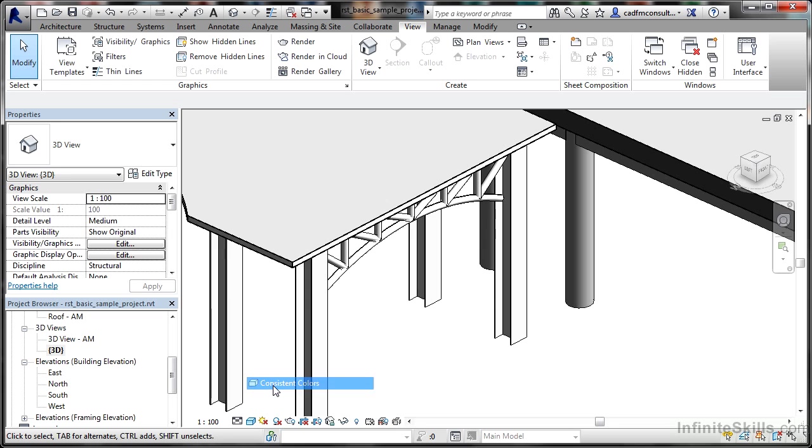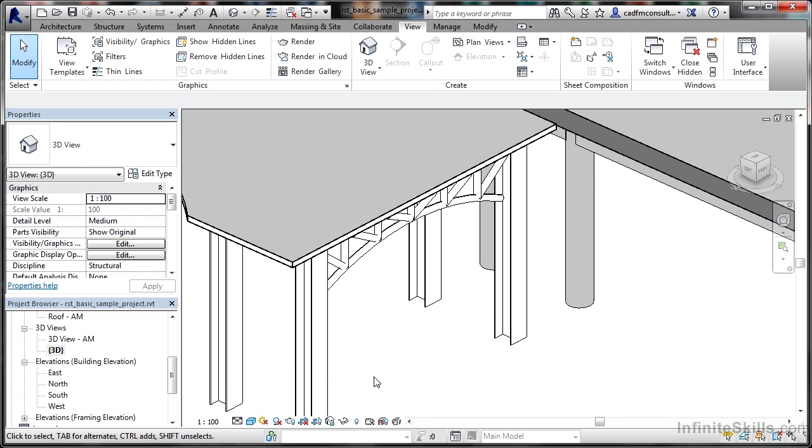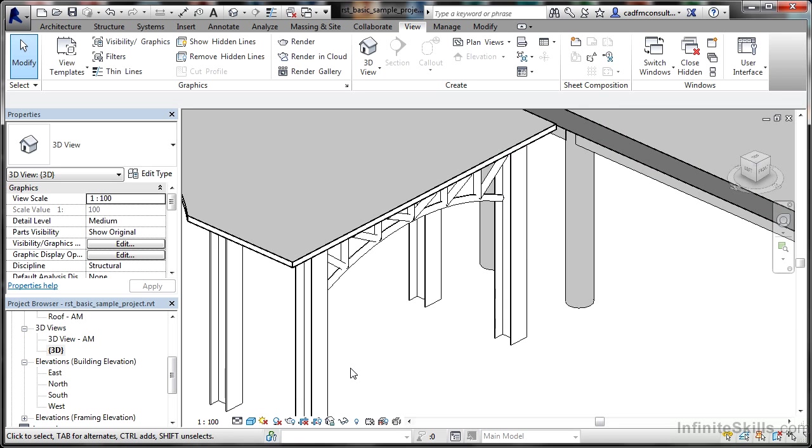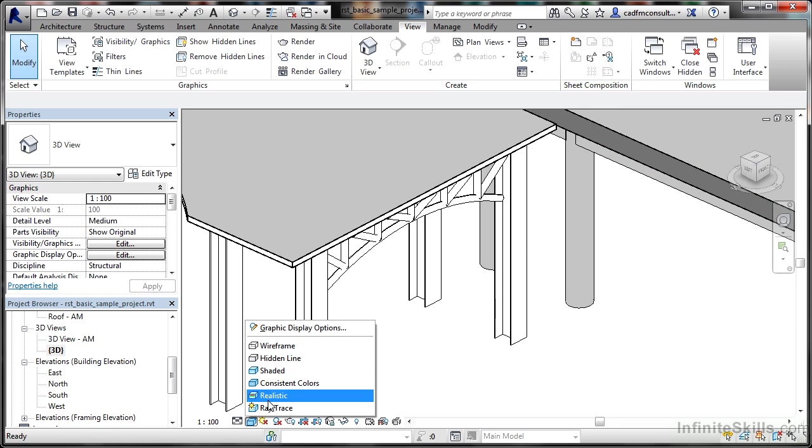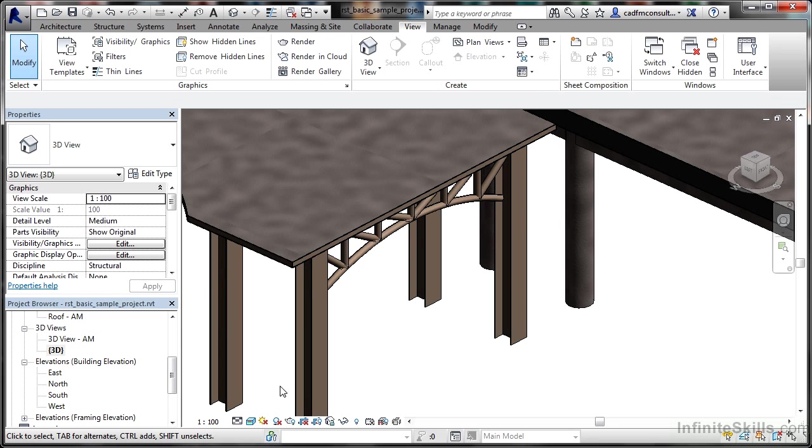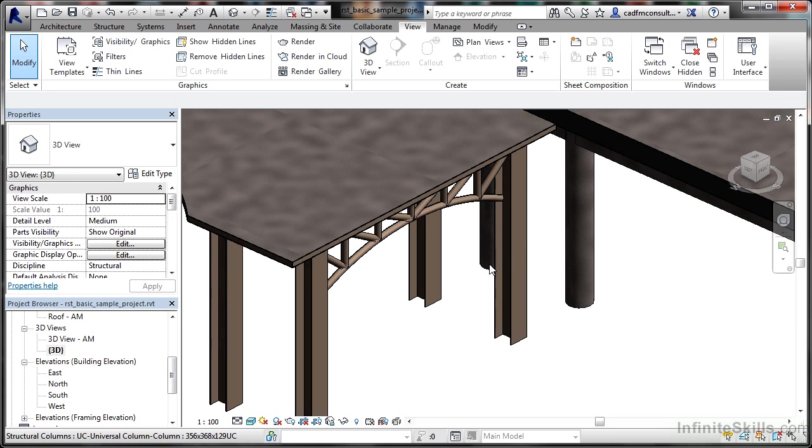If I go to consistent colors, there's a little bit more detail—you can see concrete and steel are different grays. If I switch to realistic, it has to think about it and updates. Now you can really see the concrete and the steel work; there's a real difference.